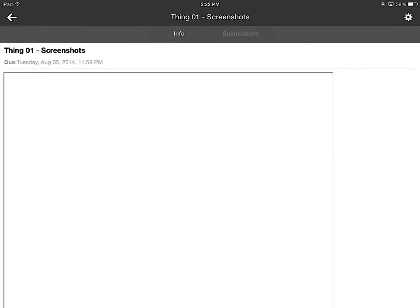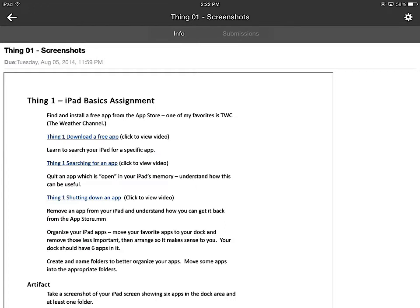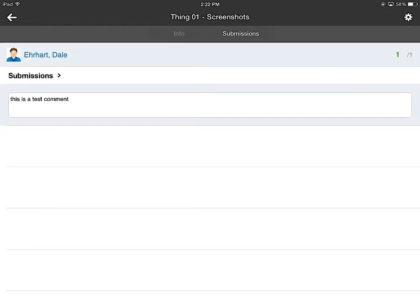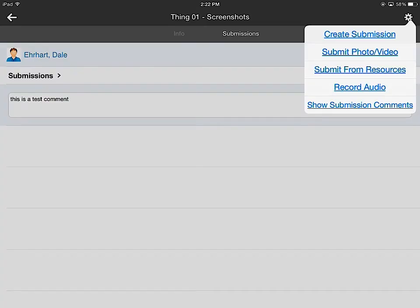And now from here what I want to do is find this little submissions area. It just looks grayed out. All I'm going to do is actually just tap that so it's no longer grayed out. And then what I do is click on the gear button right up here in the upper right hand corner. Submit photo or video.